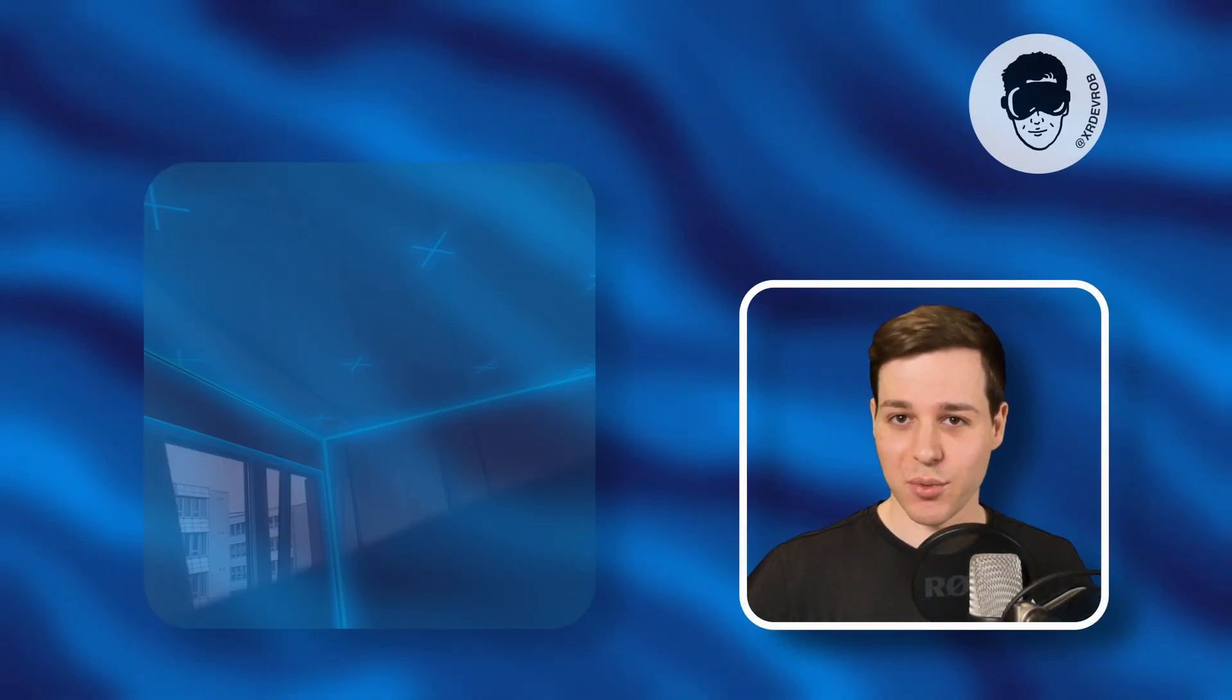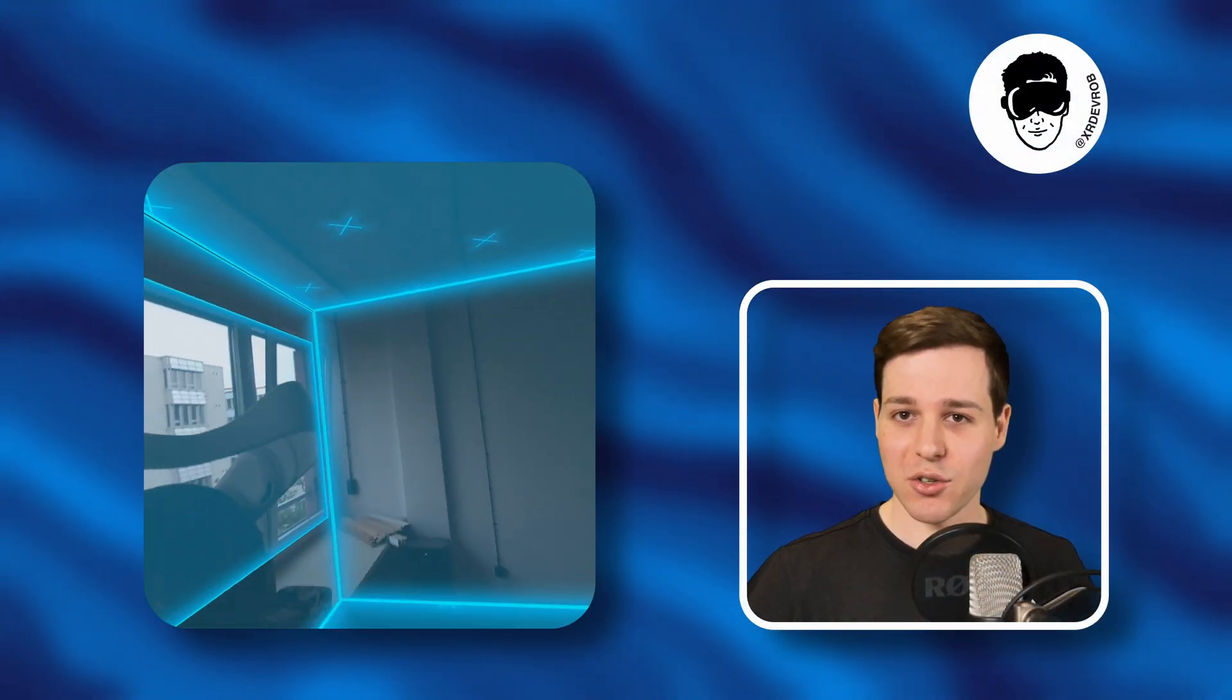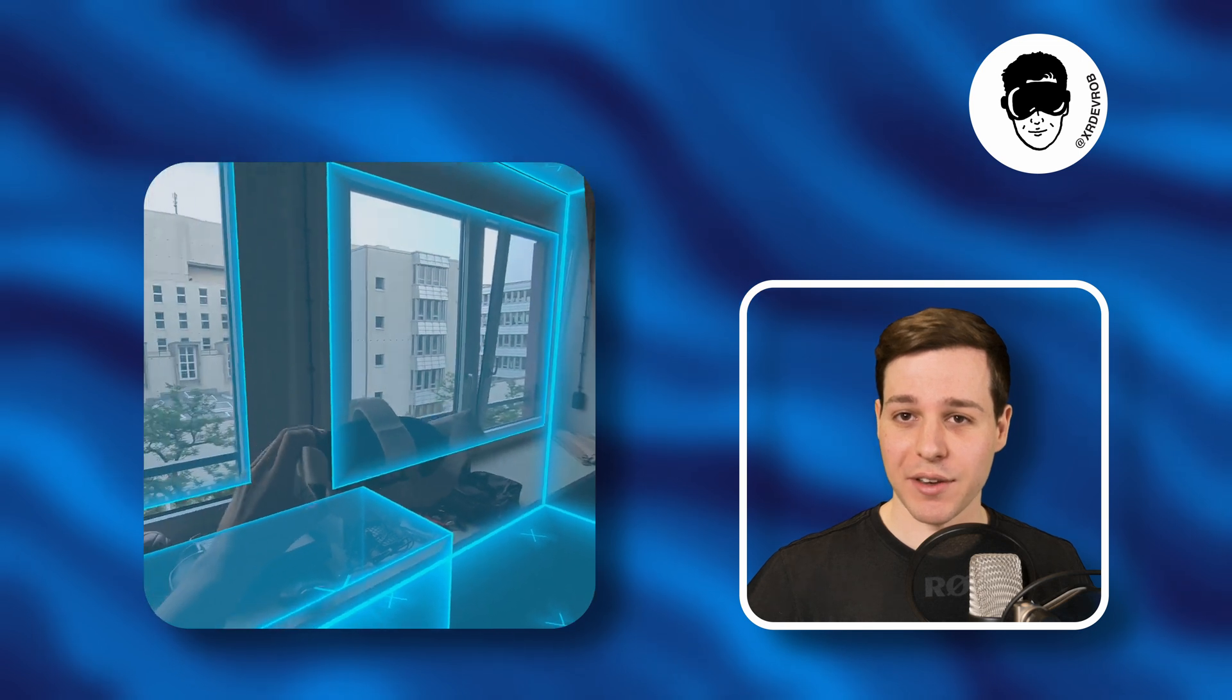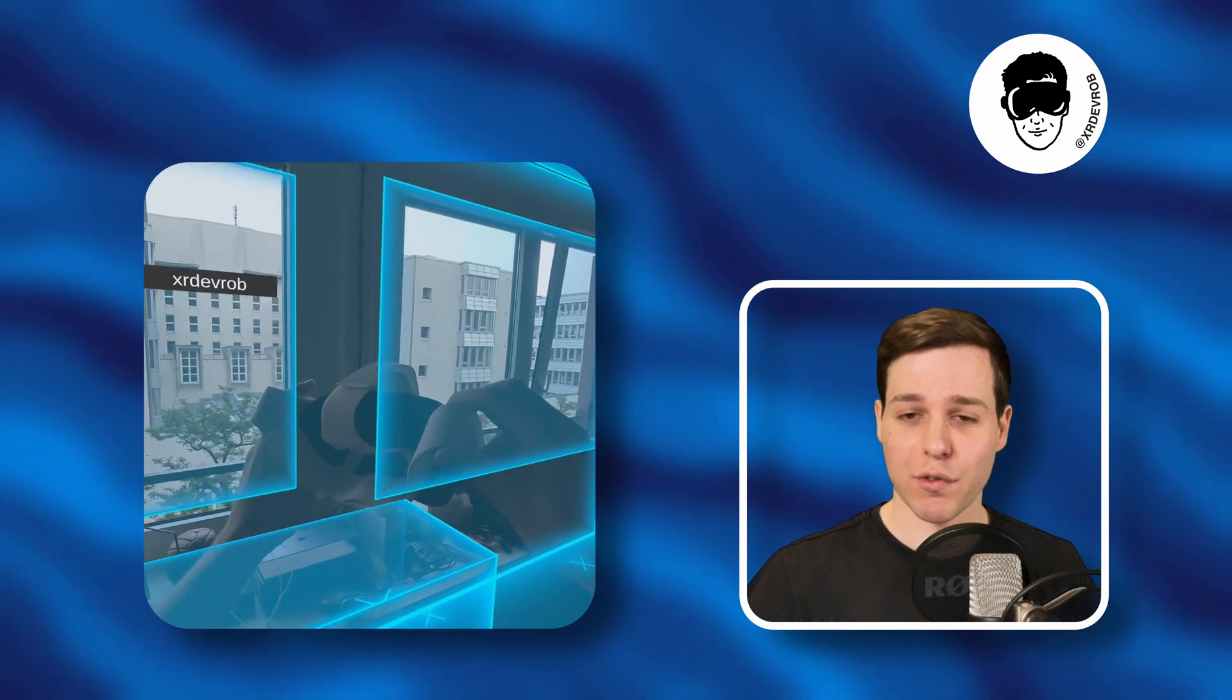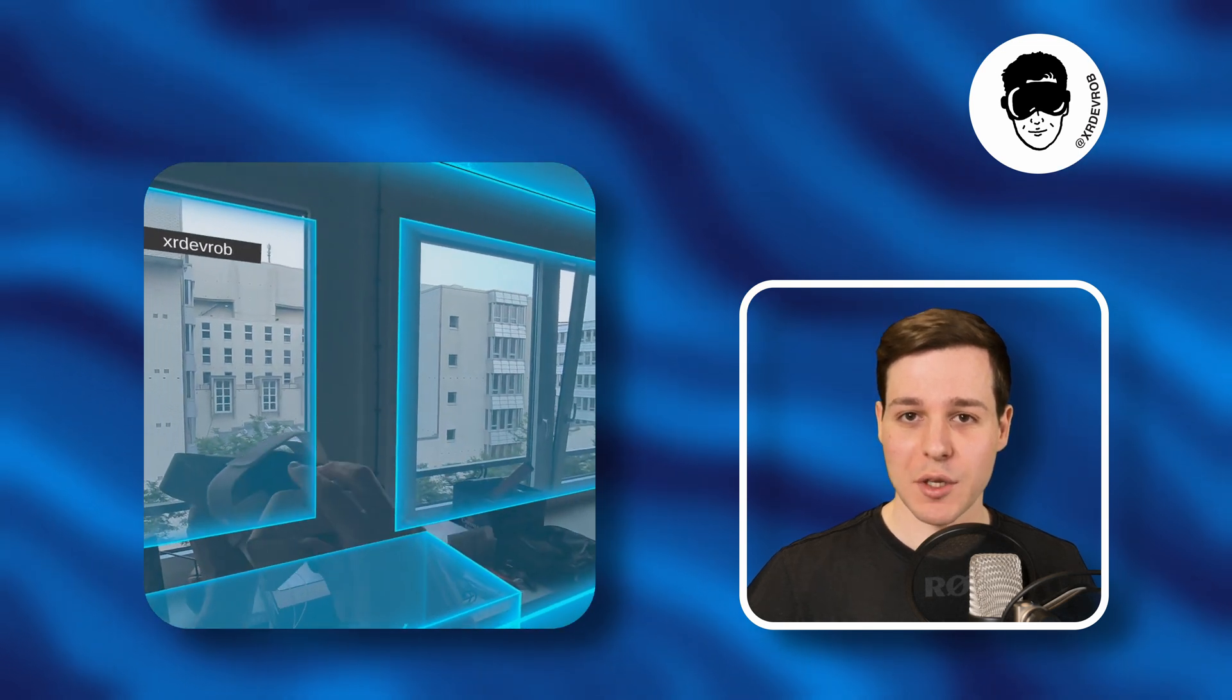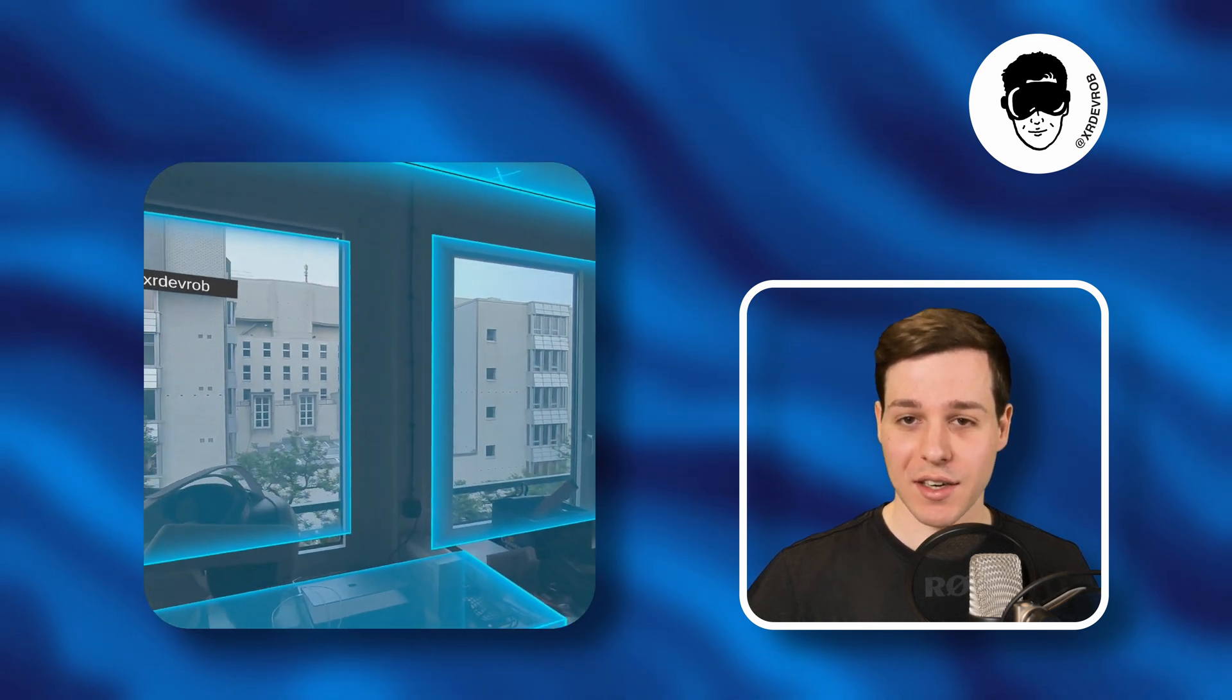Hi XR developers! In this video we're going to look at the new space sharing API introduced with v74 of the Meta XR SDK.